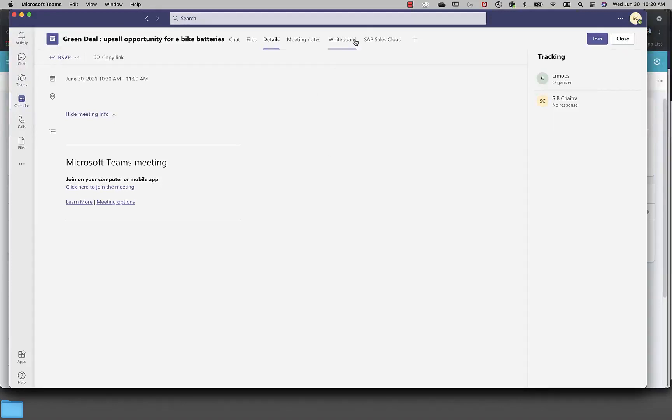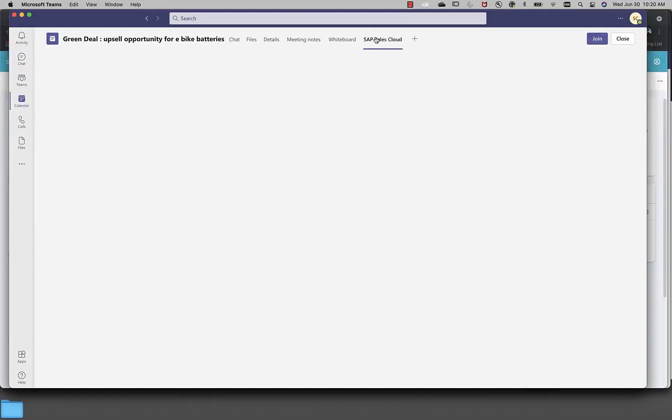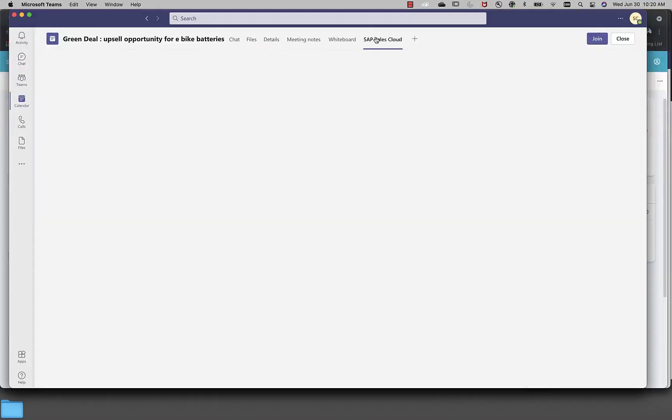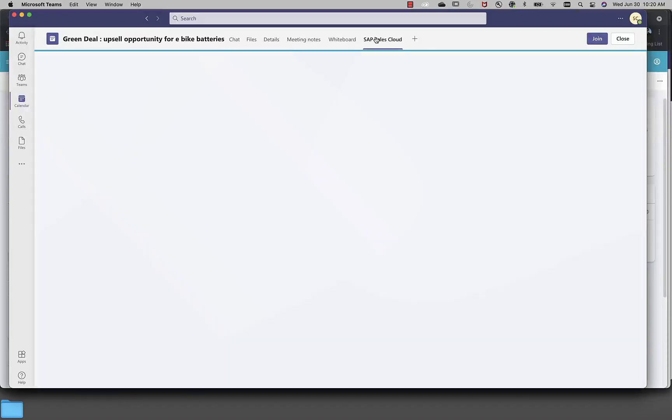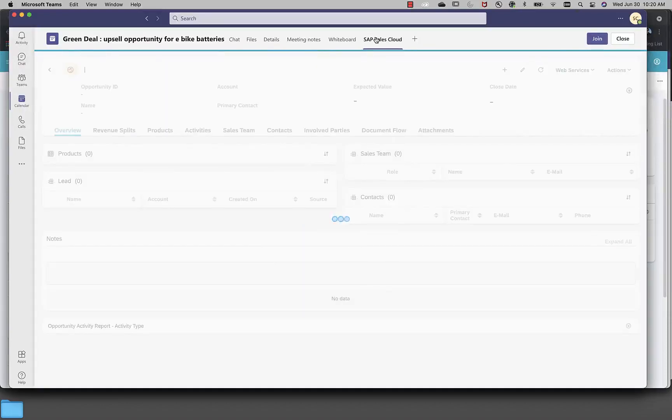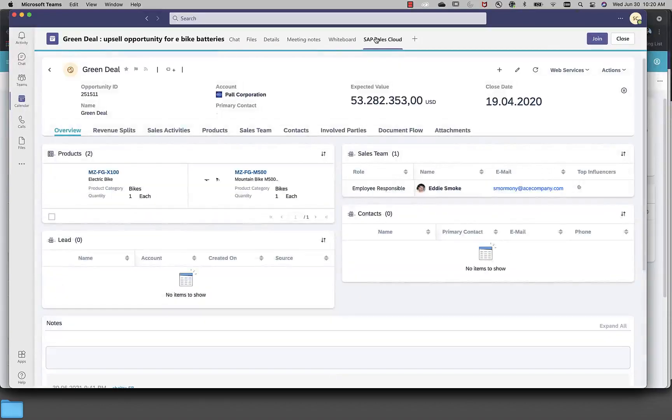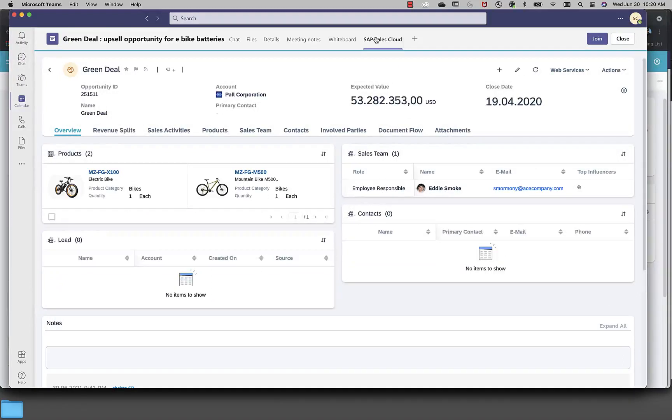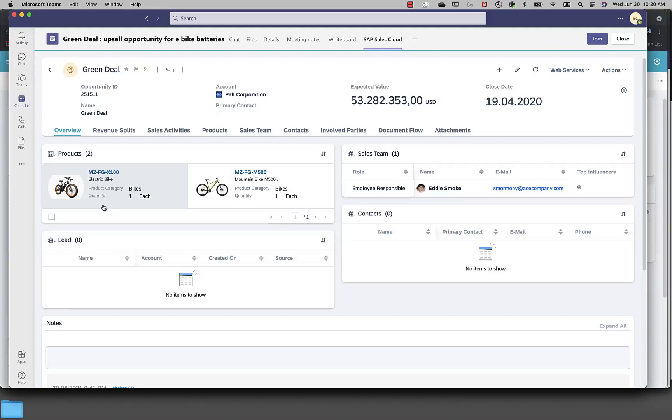Now, with just one click, my team member can see for which opportunity is this meeting about. I'm seeing the live data coming from the sales cloud. So, I can see, oh, okay, now I get it that it's a pretty high value deal. I know we are trying to sell electric bike and it's a perfect opportunity to do some upsell.